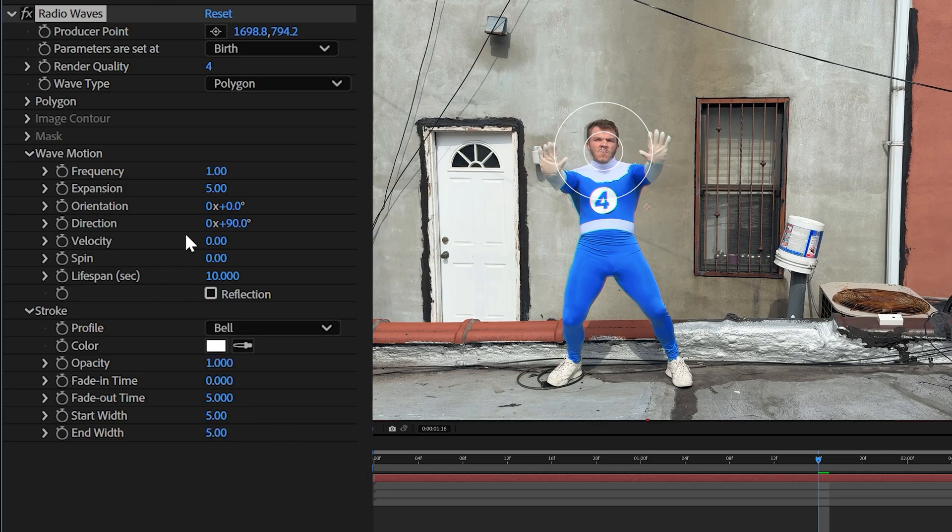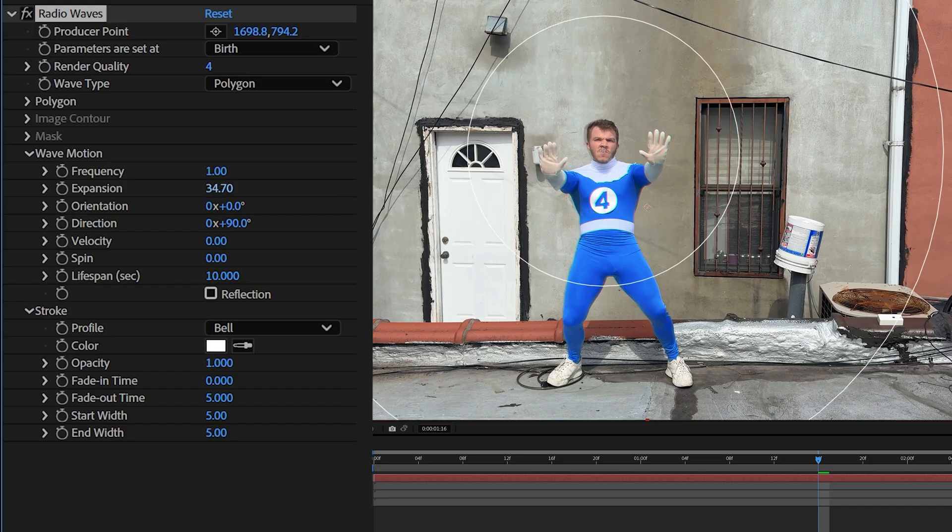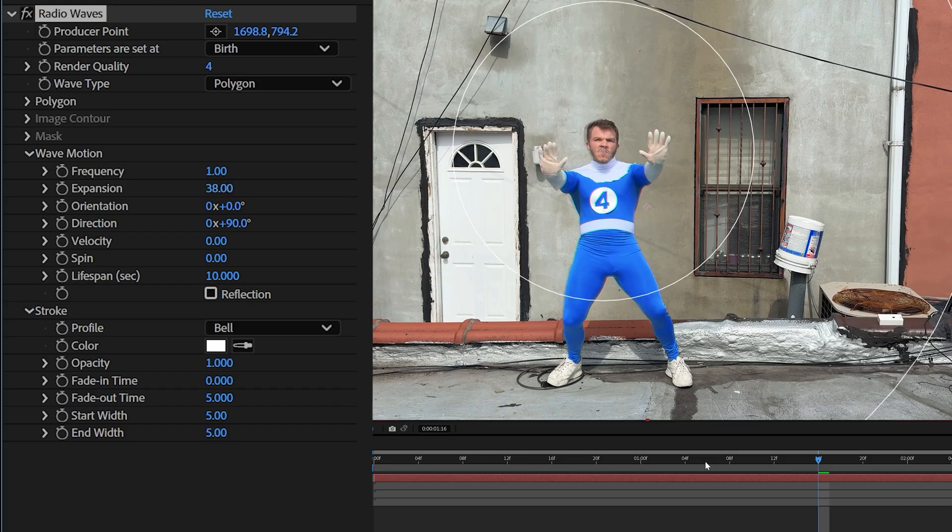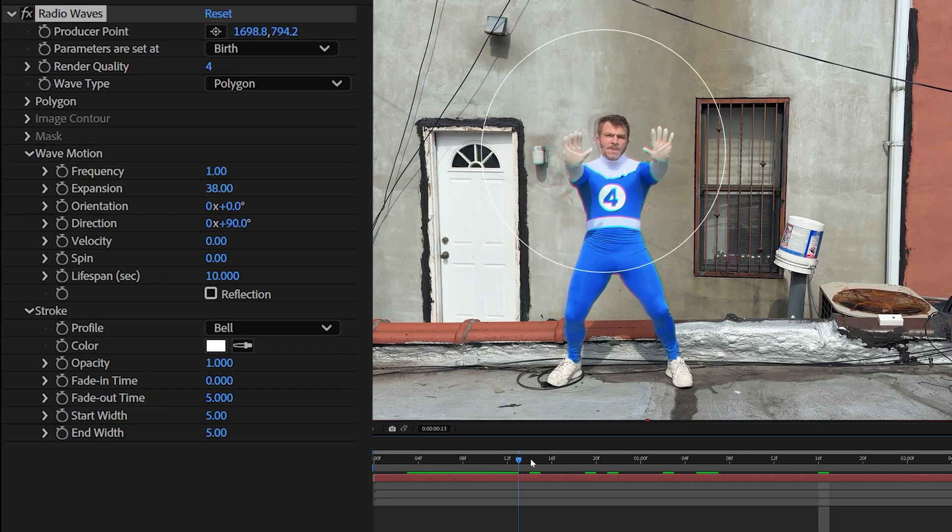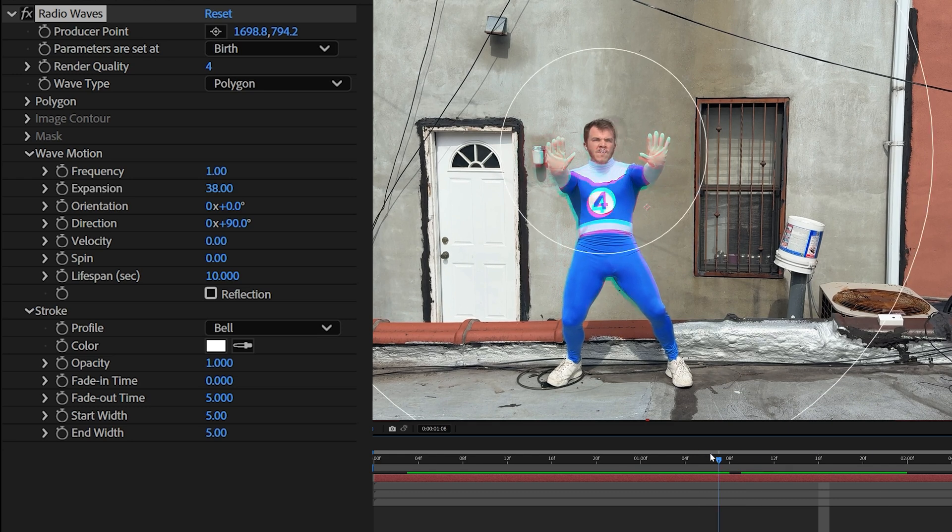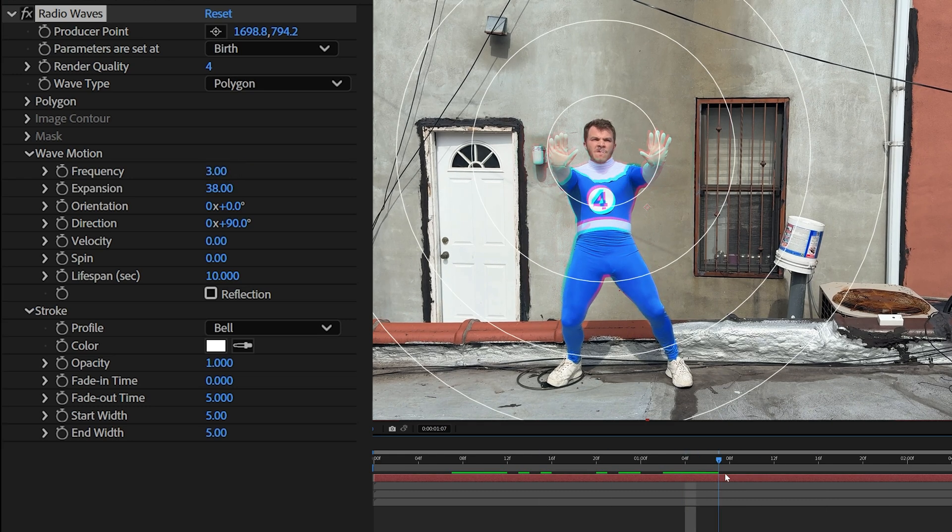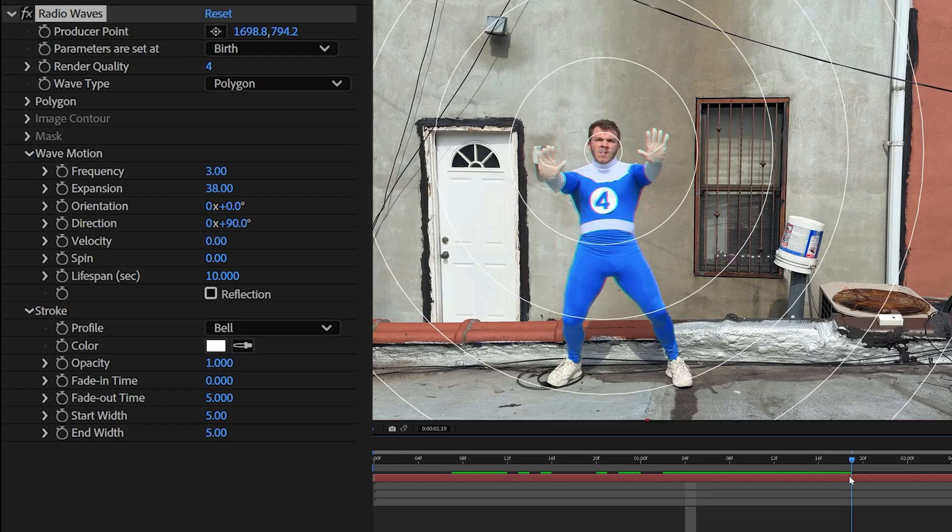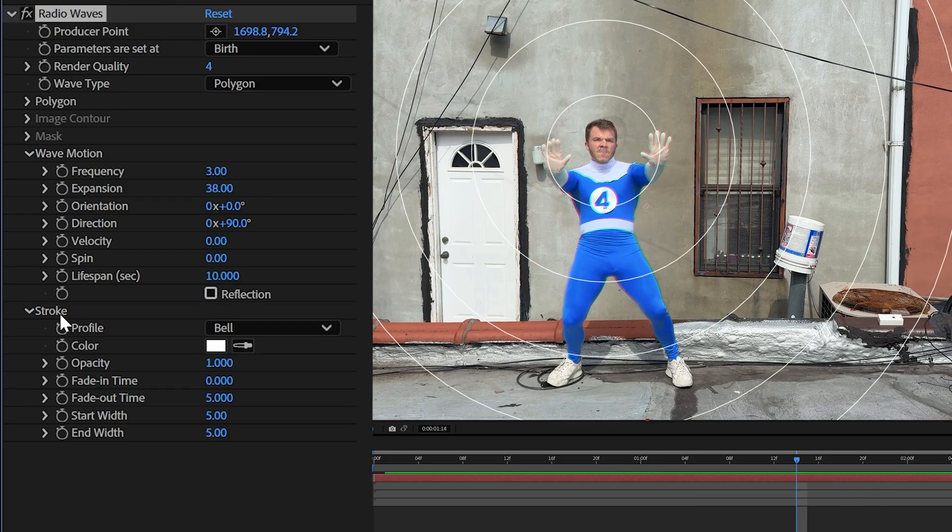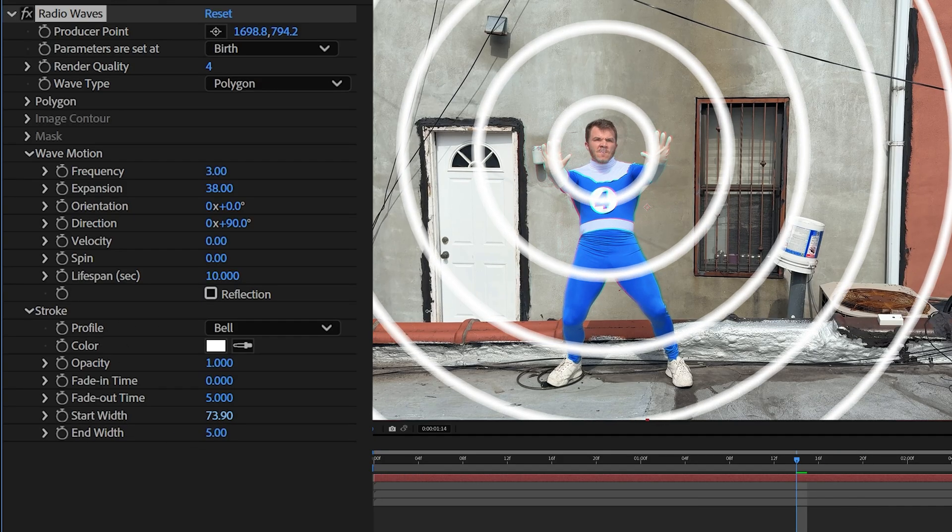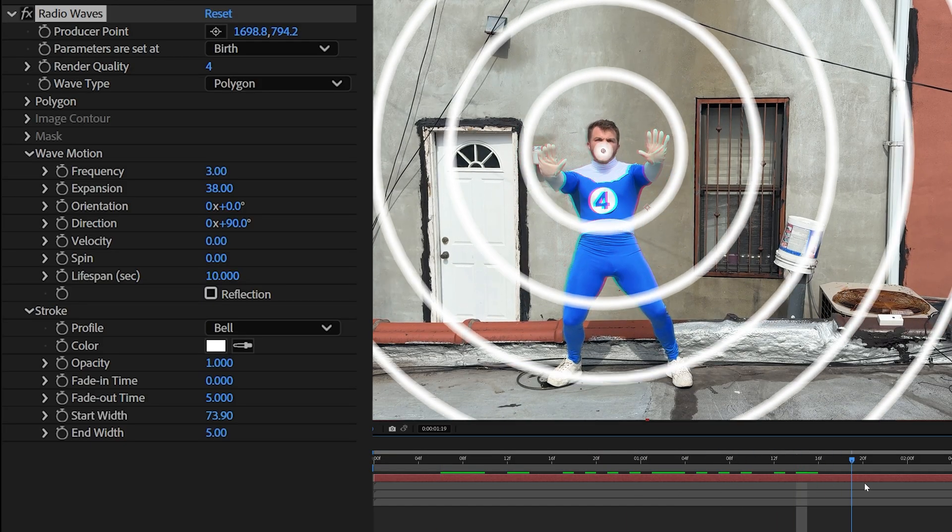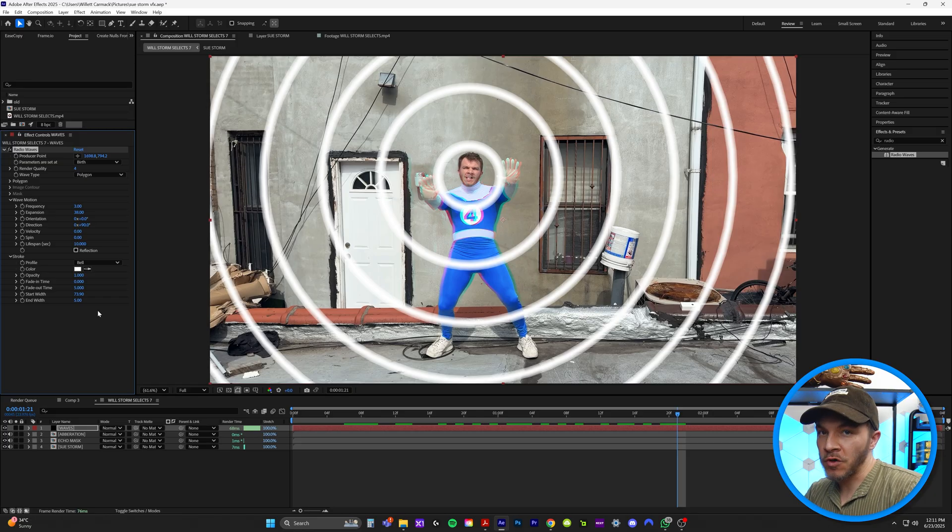Now this is the fun part. Under wave motion, we're going to crank up the expansion so it goes basically throughout our entire scene like this. So when you scrub through the timeline, this is what the effect looks like. We're going to change the frequency to three, so the waves are constantly shooting out like this. And back down here under stroke, the start width, we're just going to crank that up. So our waves are big, just like this.